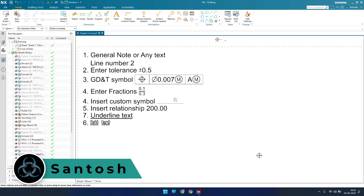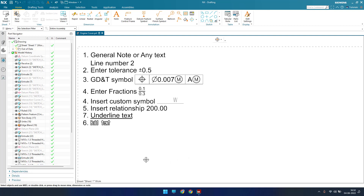Hello guys and welcome to Tick Design. Hope everyone is doing great. In this tutorial we will talk about inserting a note in NX drafting. I have created six notes — six different note types that you can learn how to create in NX drafting. If you can do all these six types of general notes, then you can make any kind of notes in UniGraphics NX with the drafting workbench. We'll start one by one.